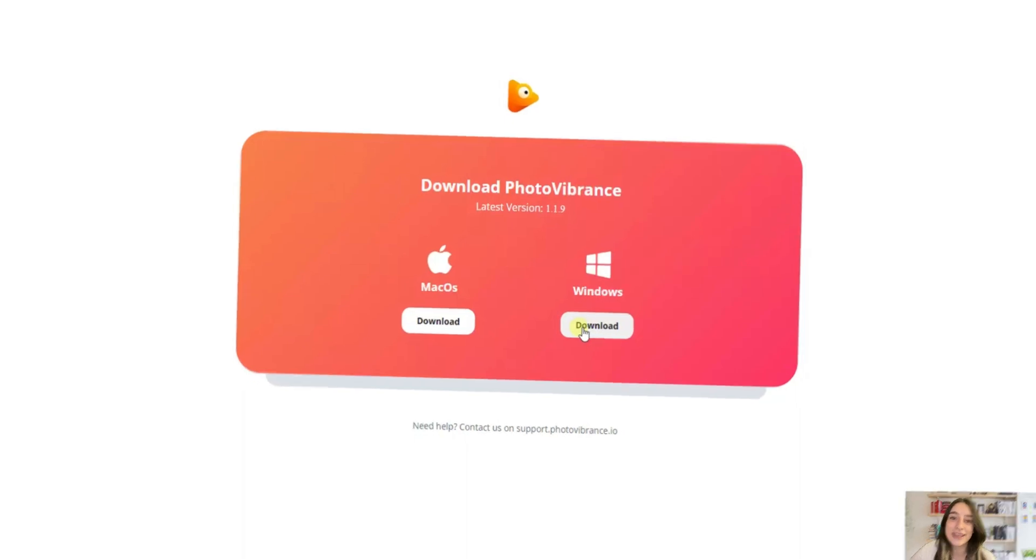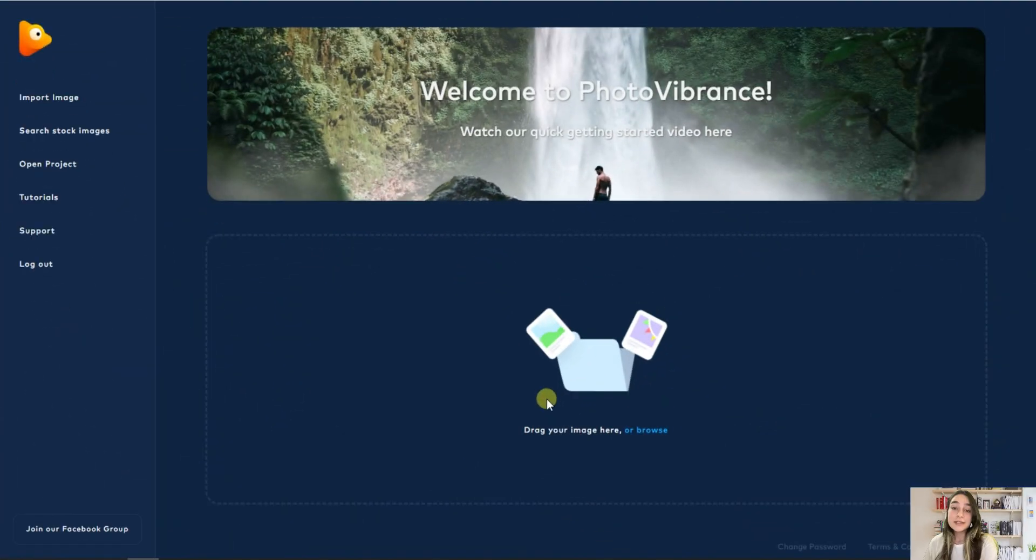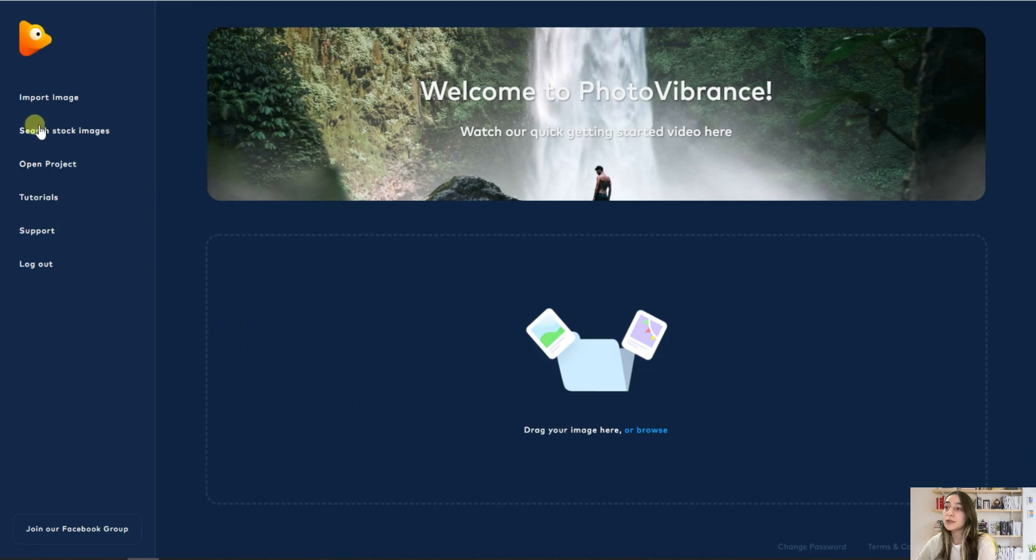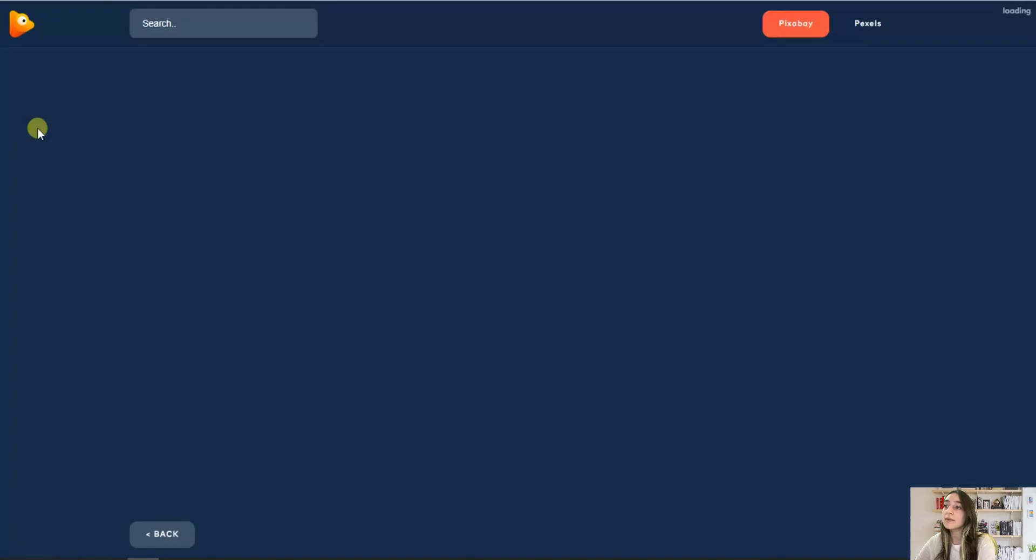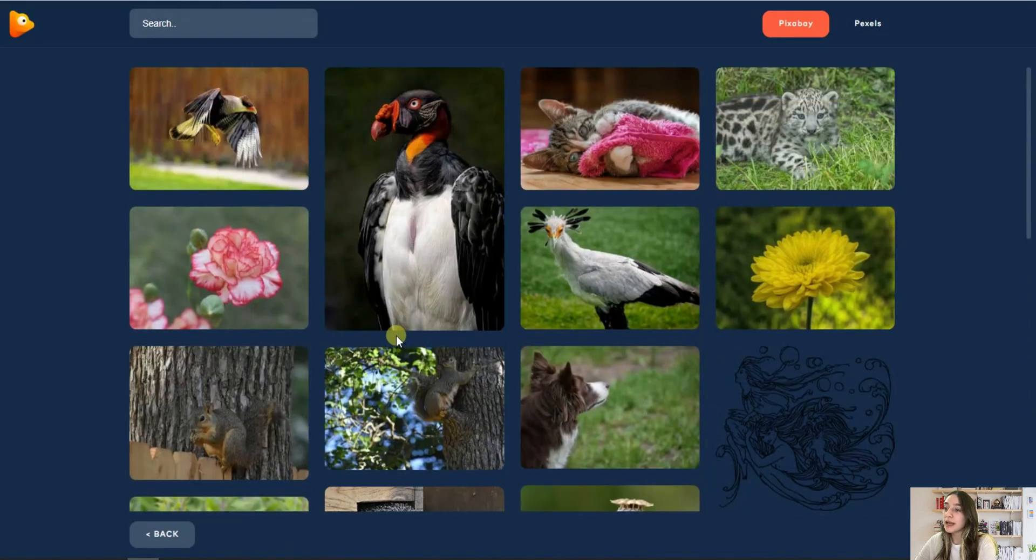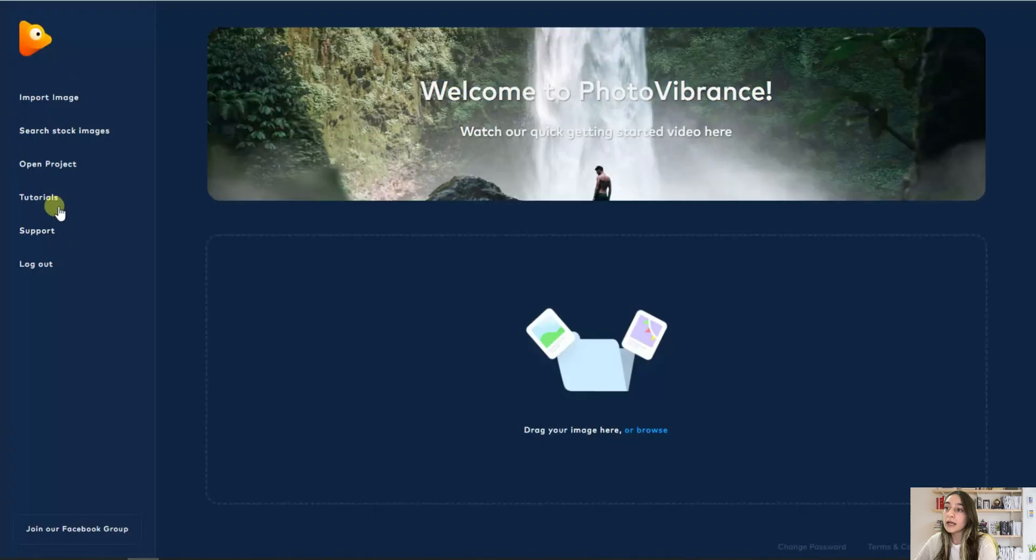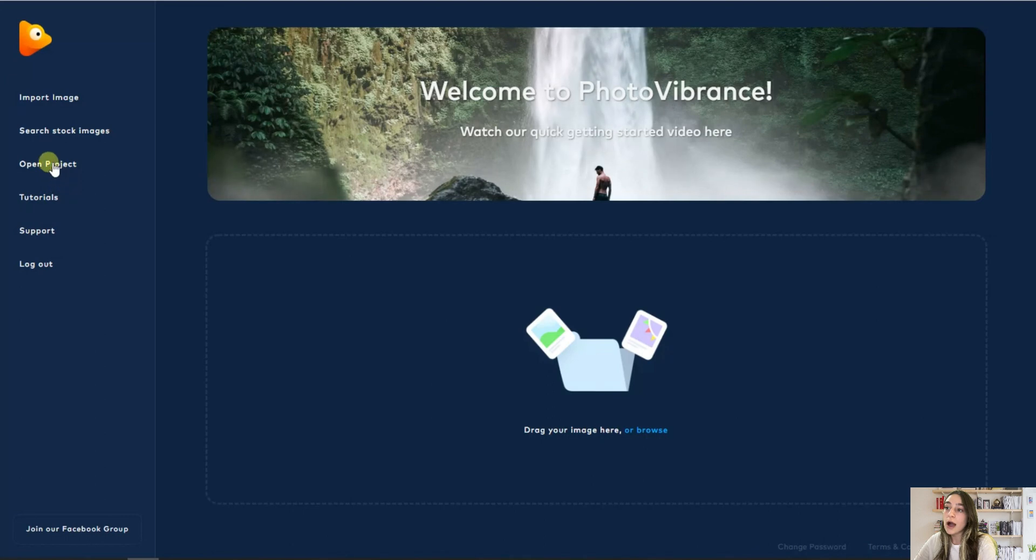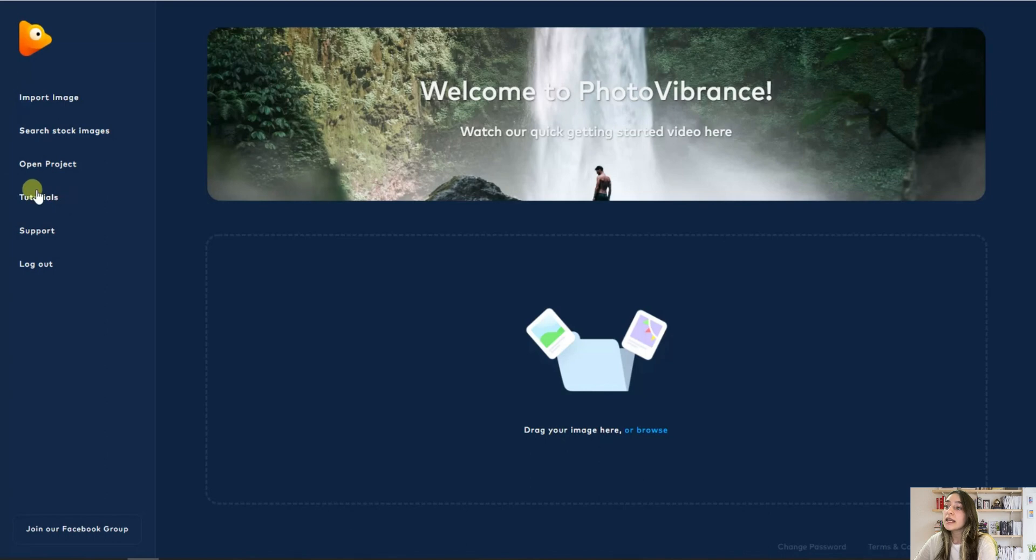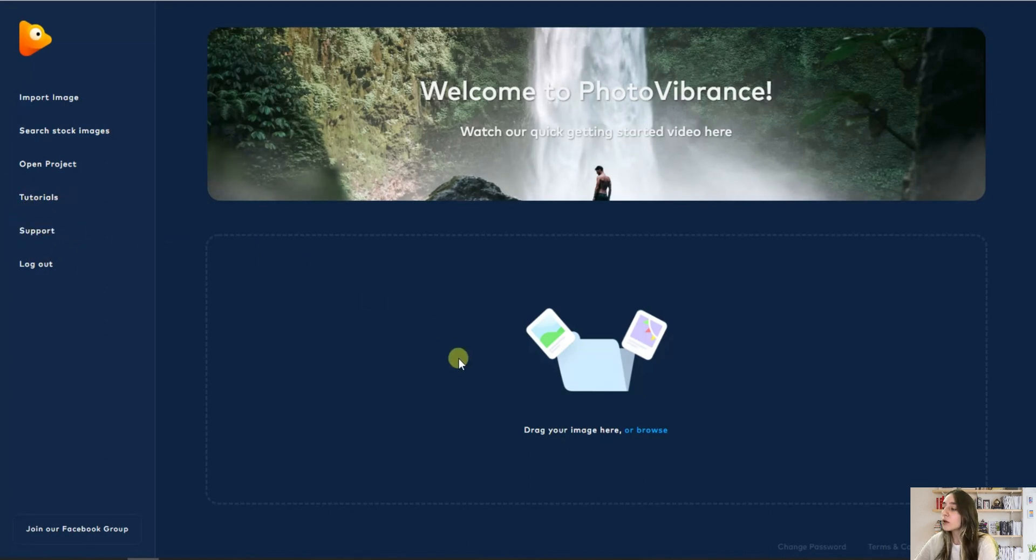So here is our dashboard. In this sidebar you can see that you can choose from their stock images to have some inspiration. There's plenty of library here. You can also watch their tutorials to guide you through the whole creation process and get some support. Let's now browse an image to create and transform it.